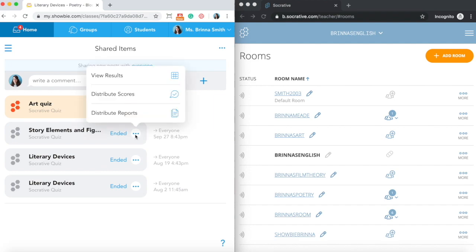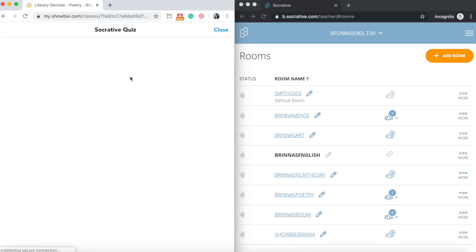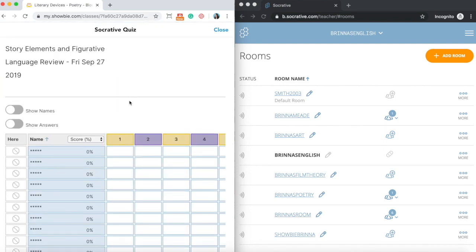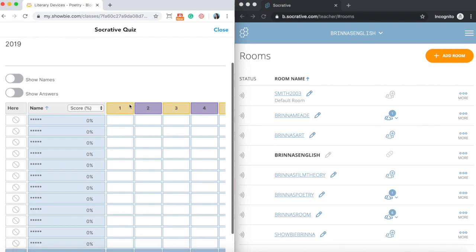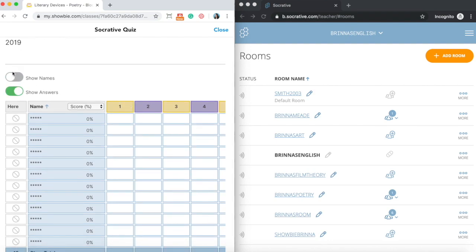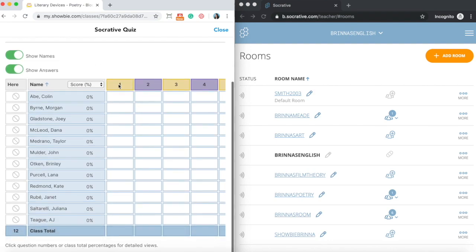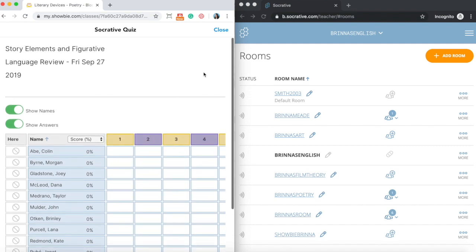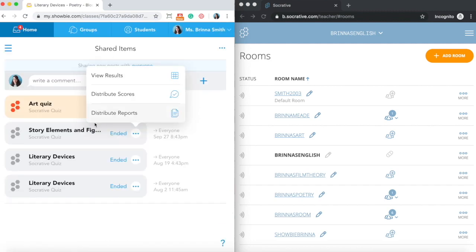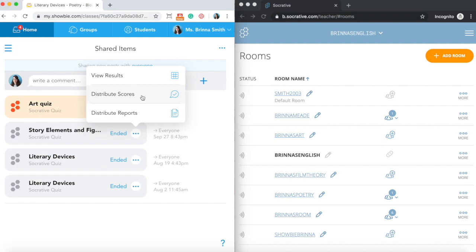There is this little ellipses button here where you can access the additional features included in the integration. For example, I can click through to view the results dashboard, which is going to be just the same dashboard as you would see on the Socrative side when you're running a standard quiz over there. This is a test account, so I didn't have students actually complete the quiz, but you can see what that would look like. Then just close out and you can see that you're still in the Showbie app. You also have the option to distribute scores and reports in Showbie as well. What that means is if you're distributing scores, then the final results that your students received in their Socrative quiz will be written into the Showbie gradebook.